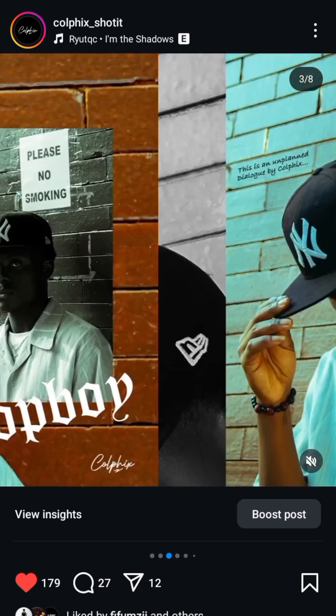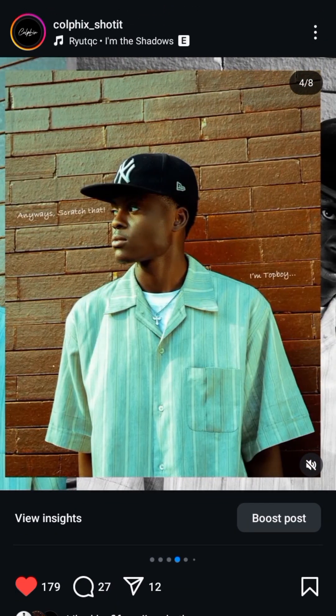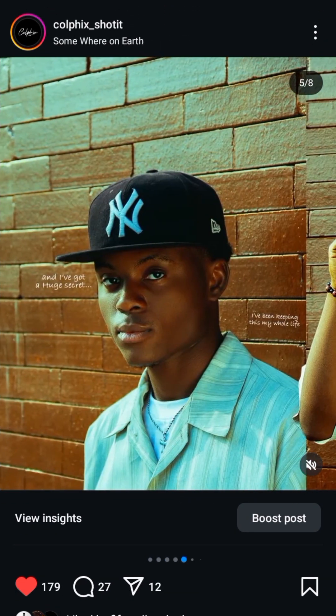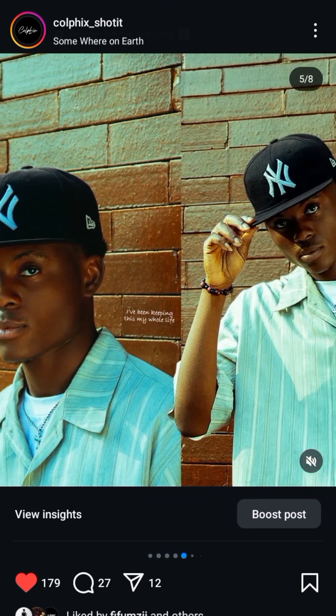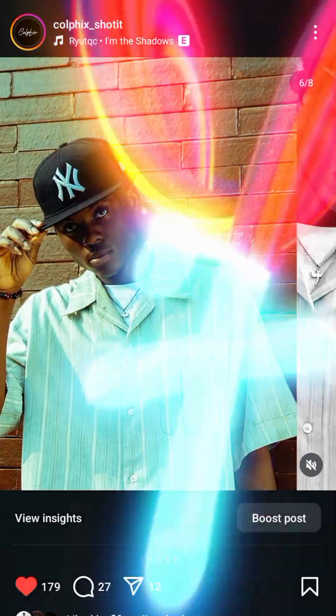Here's how to create a seamless carousel post for Instagram using Photoshop. Let's go.